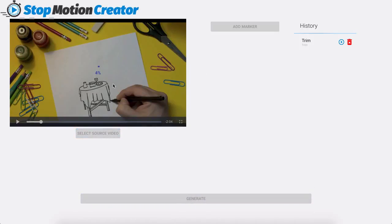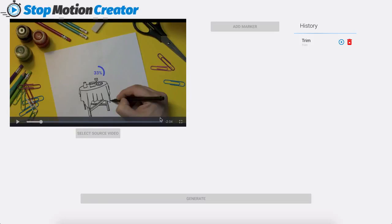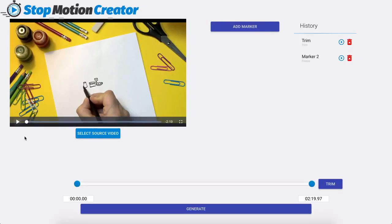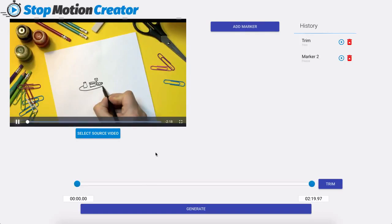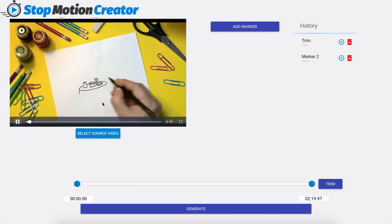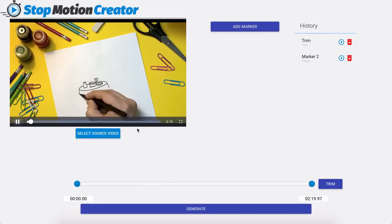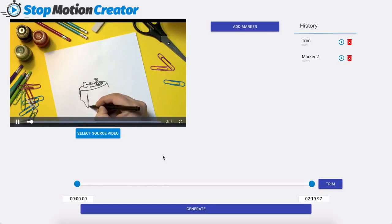Now what's happening is the software is adding that freeze to just the first 15 seconds and the rest of the video is going to play out normally. So once that is finished I'm going to go ahead and click on play here and the first 15 seconds are going to be the stop motion that you see right now.